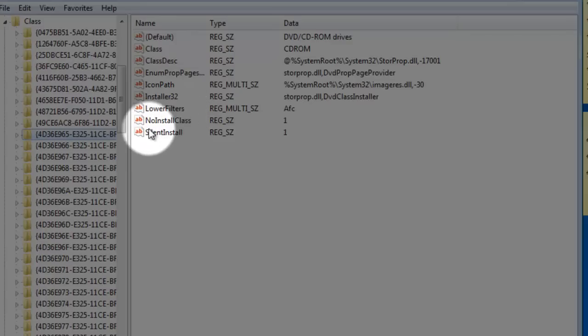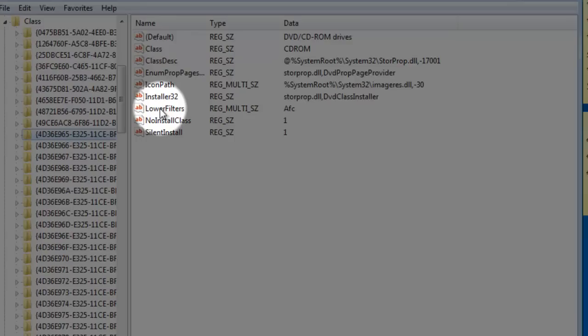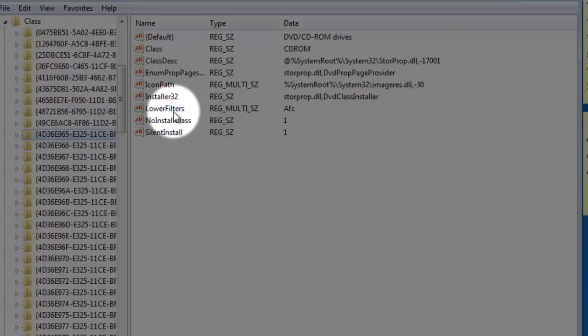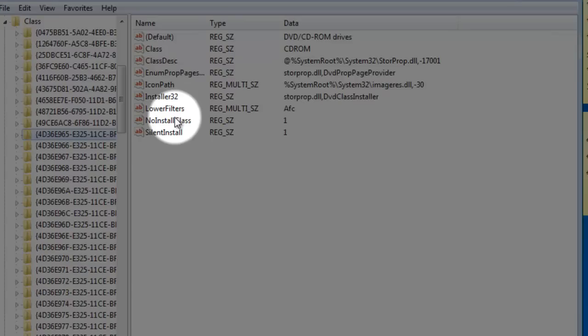What we're going to need to delete is the upper filters and the lower filters. Now there's also something called upper filters dot back, which is upper filters dot B-A-K. That one you should leave alone. But the one that we need to delete is upper filters. As you can see, I already have it deleted.